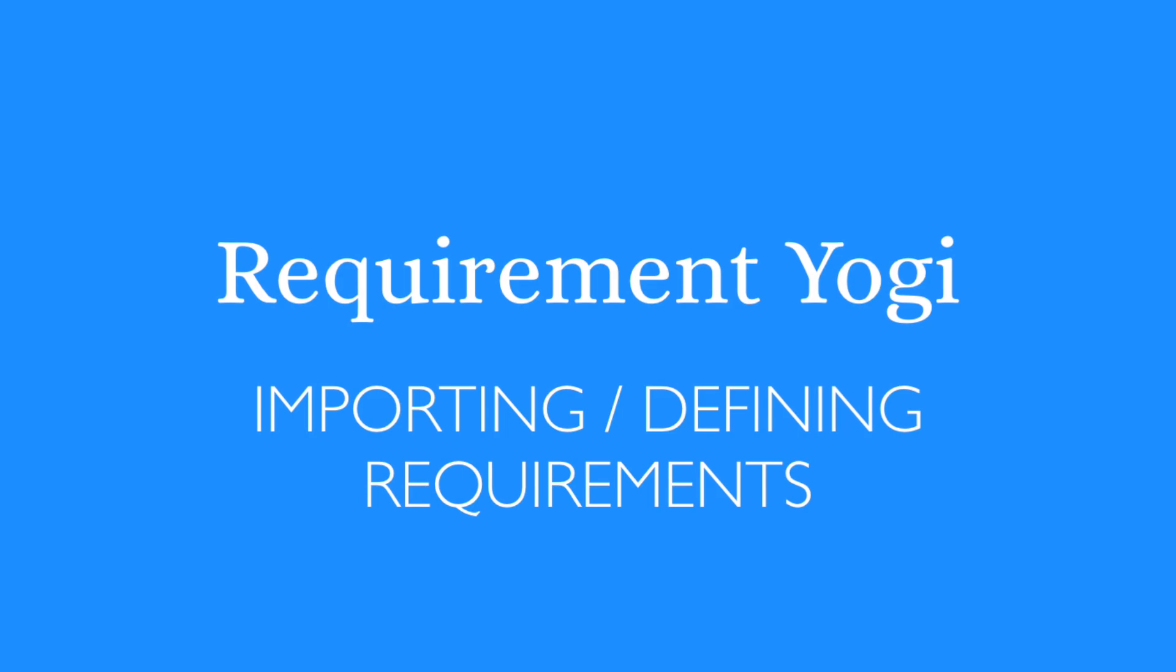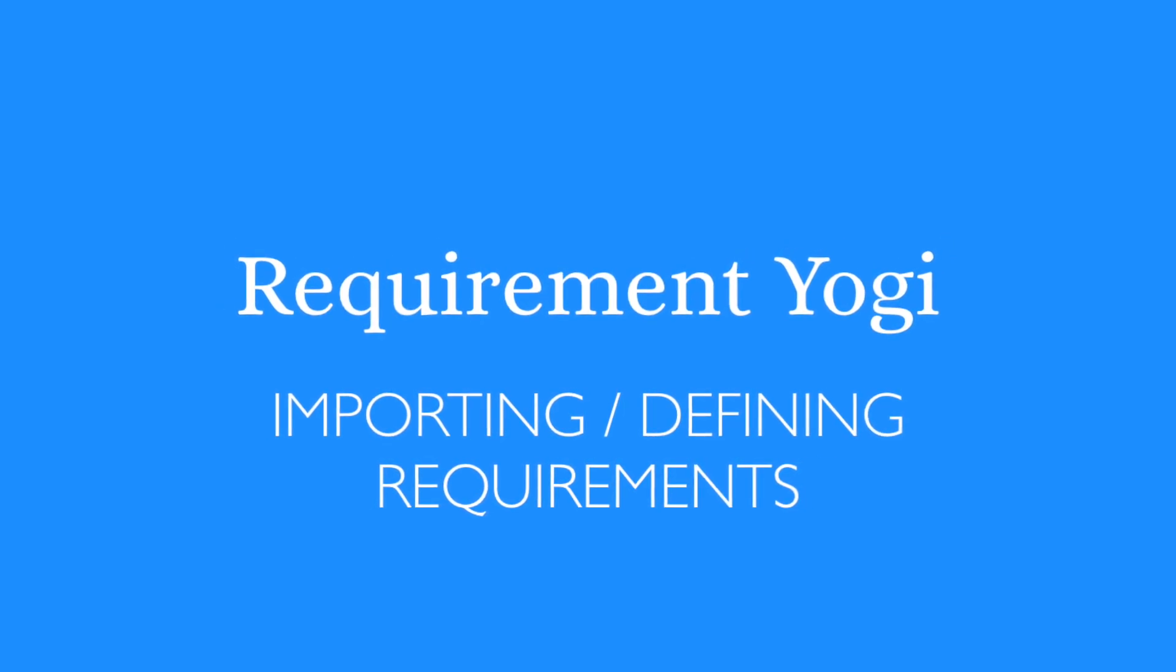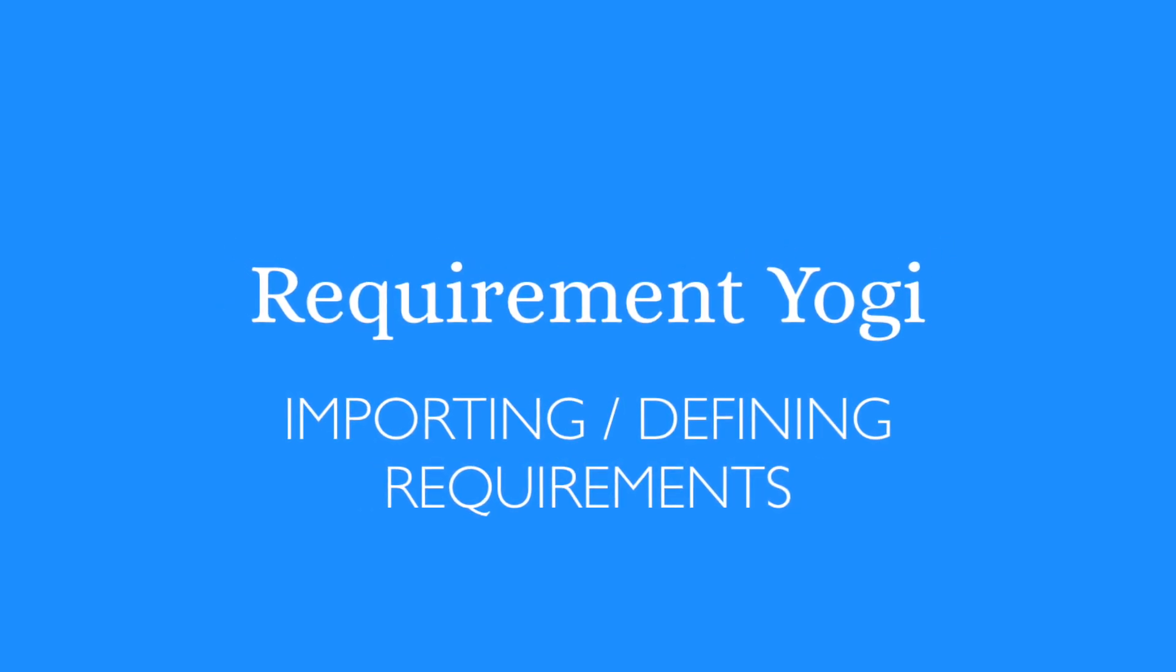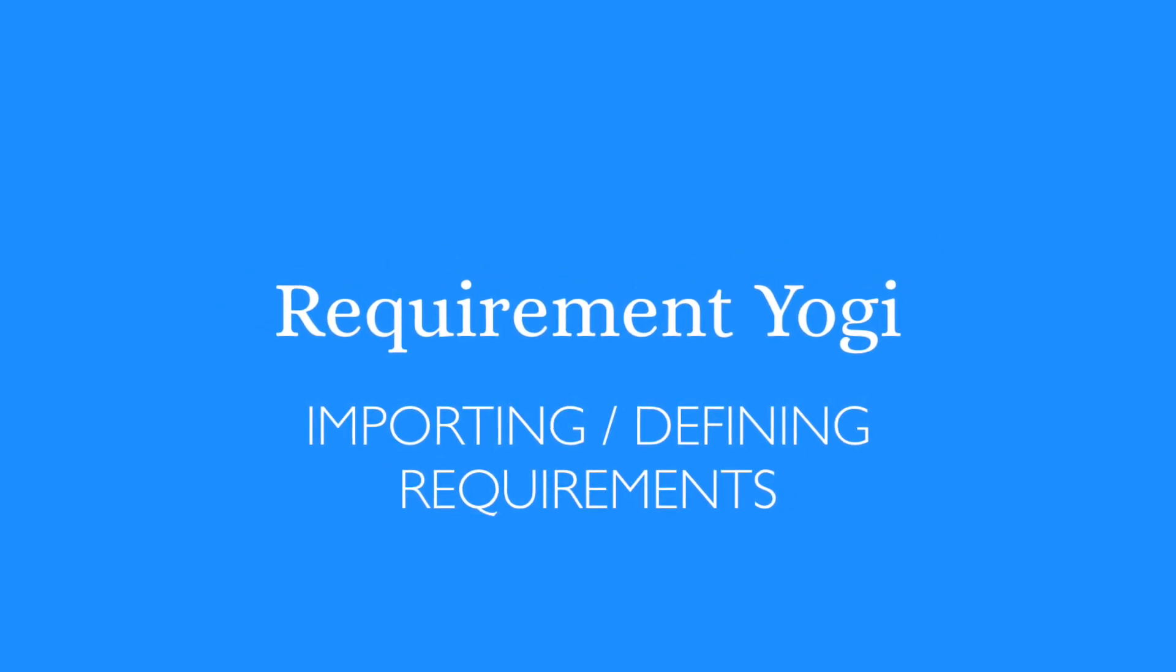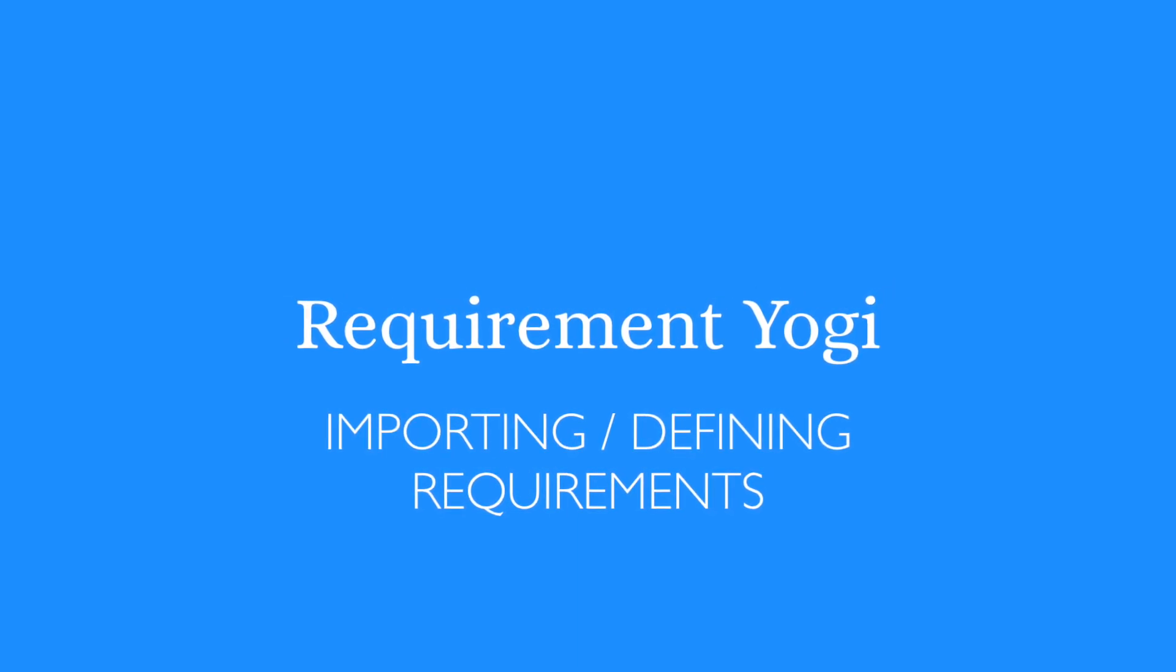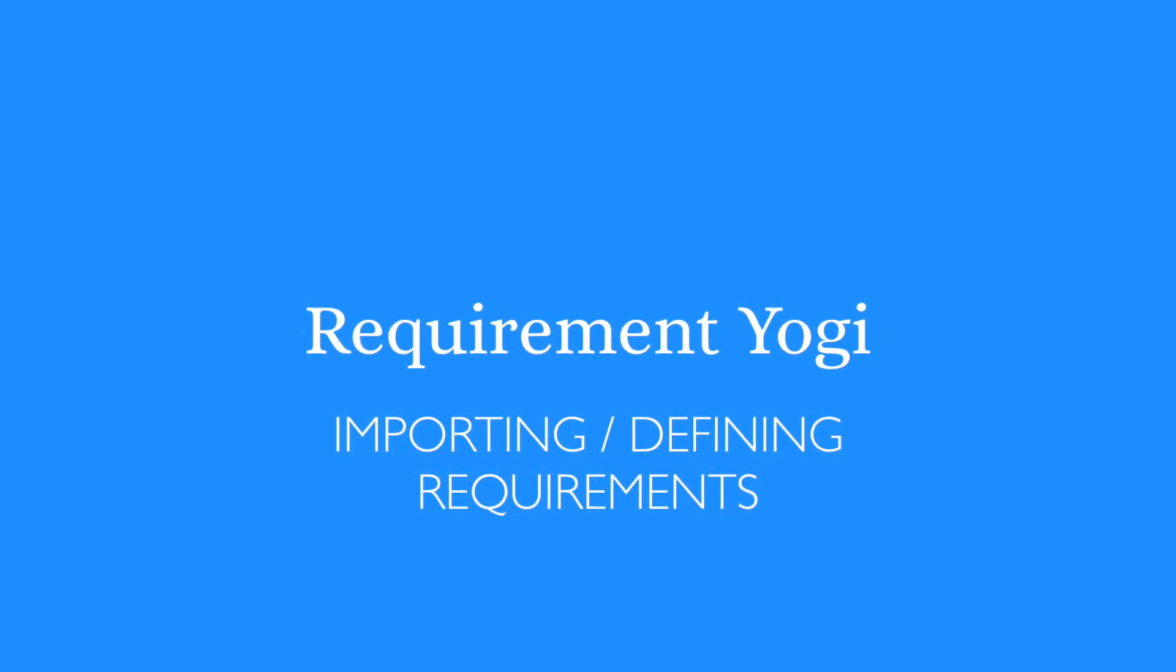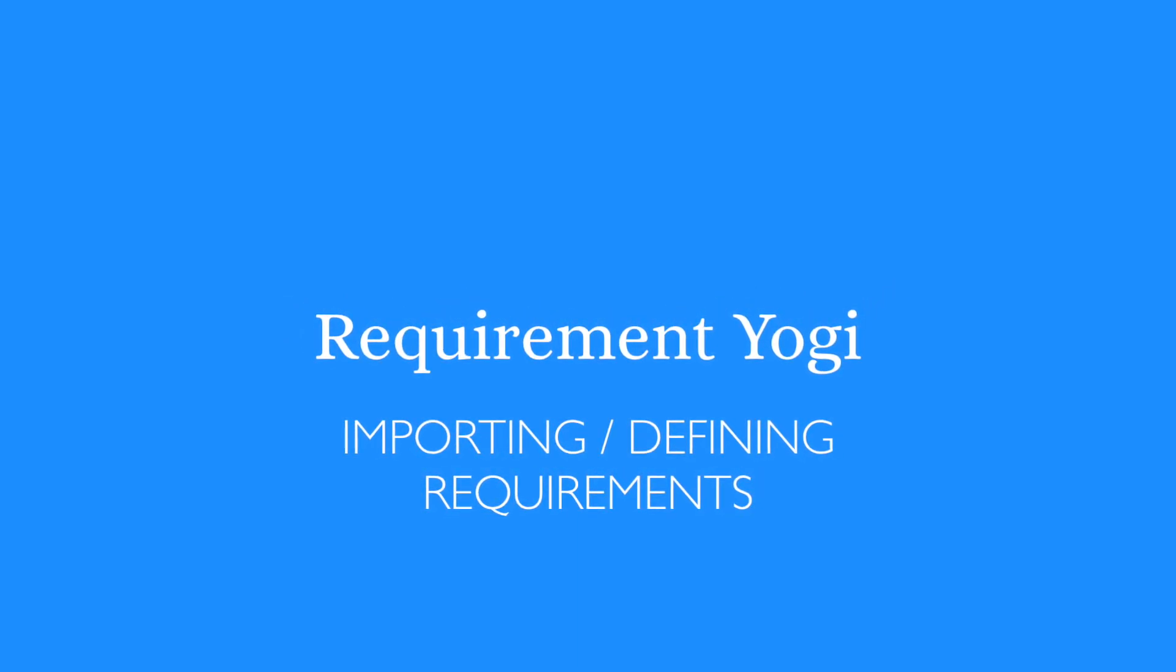And we are done with the definition of Requirements. We'll soon add a video about integrating with Excel. Otherwise, you can proceed to the video about search and permissions.